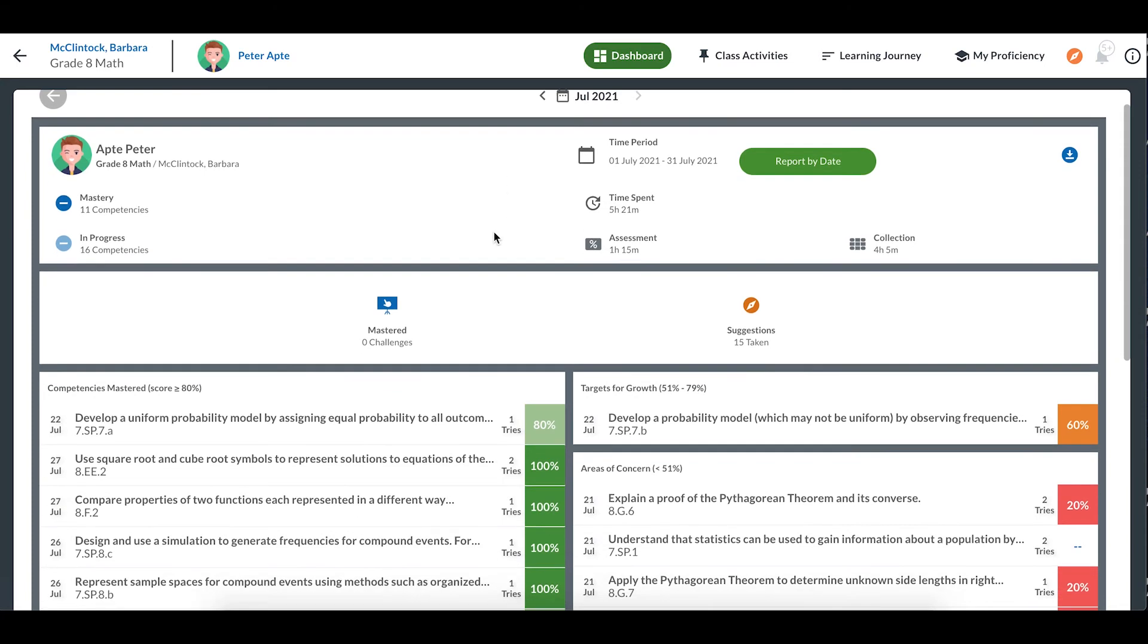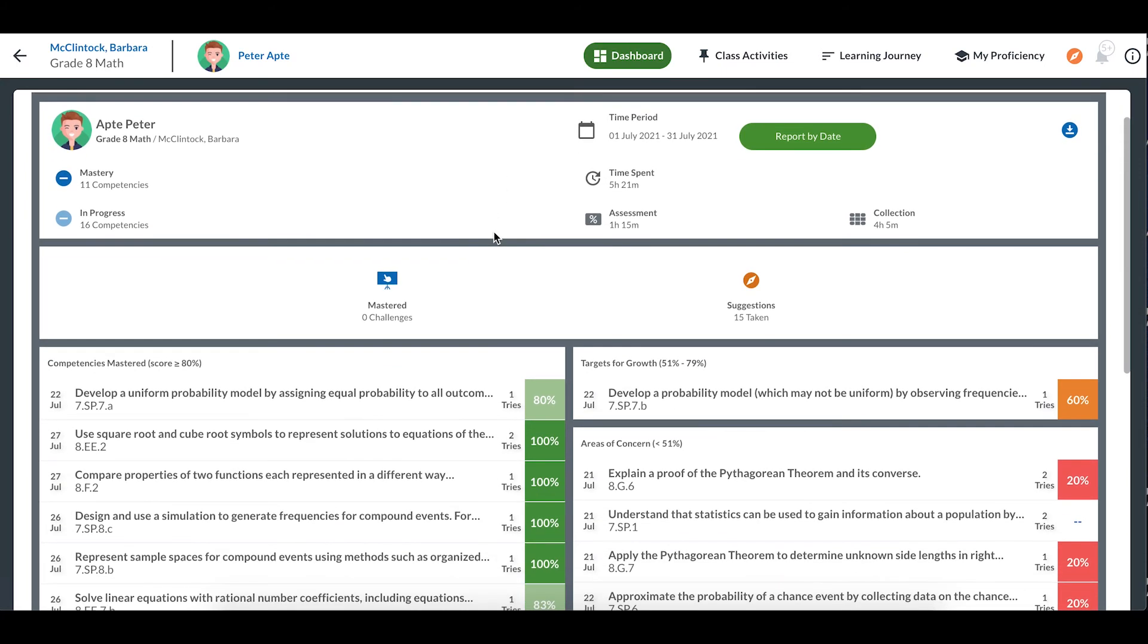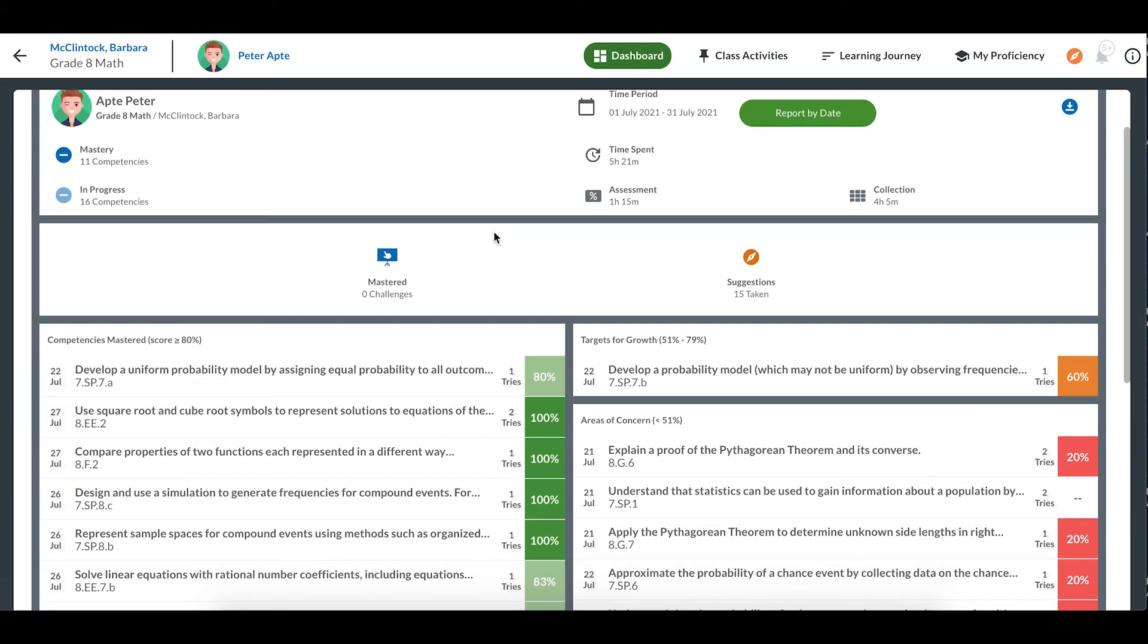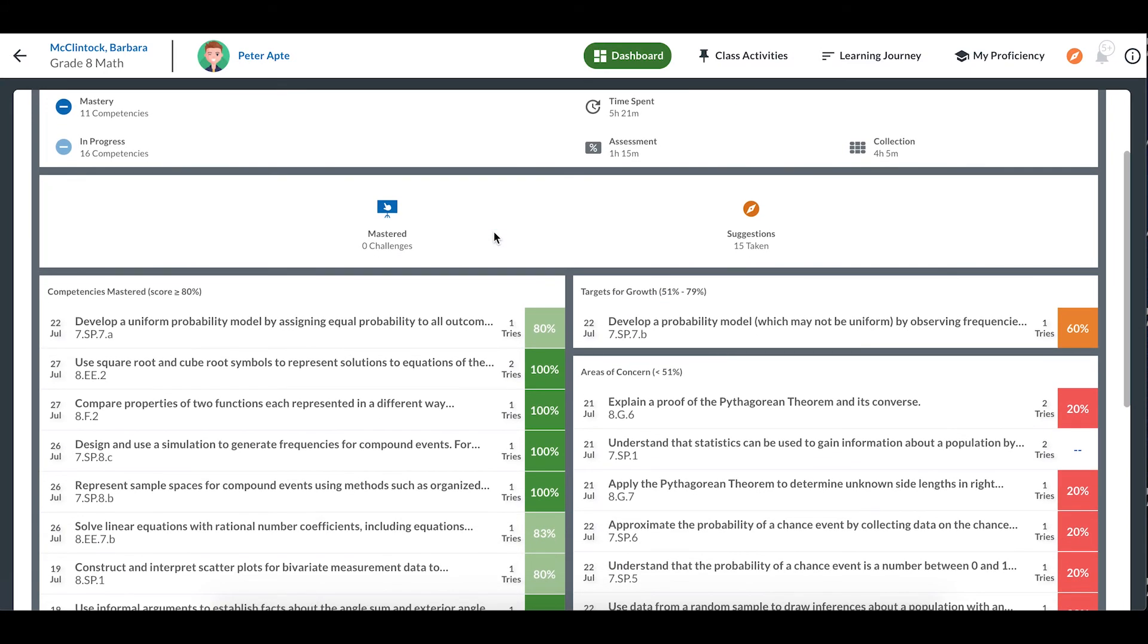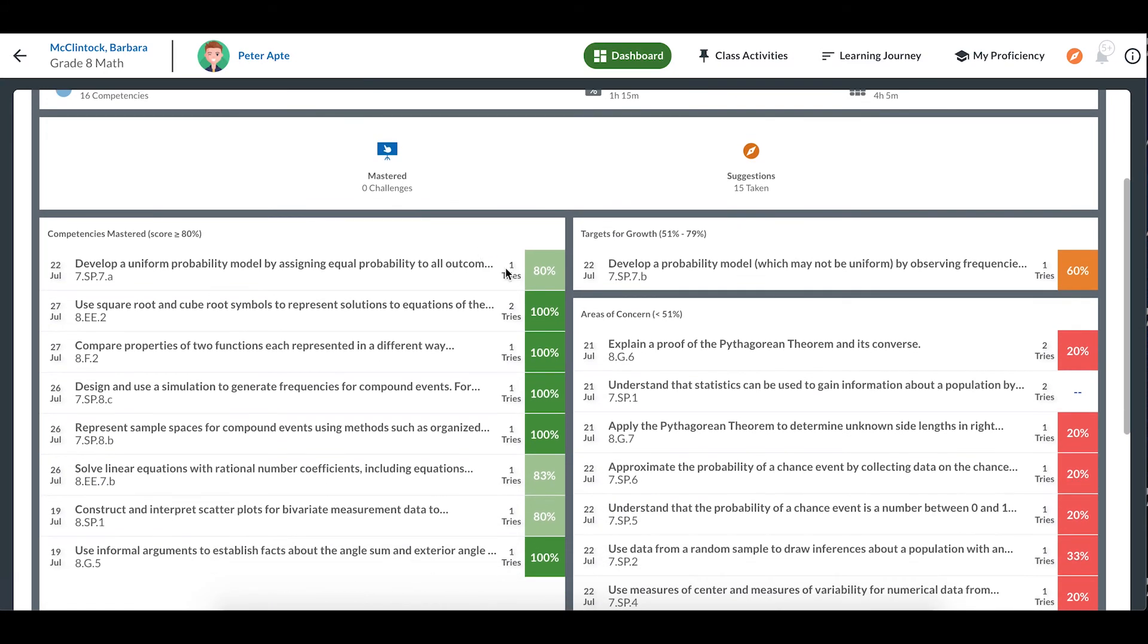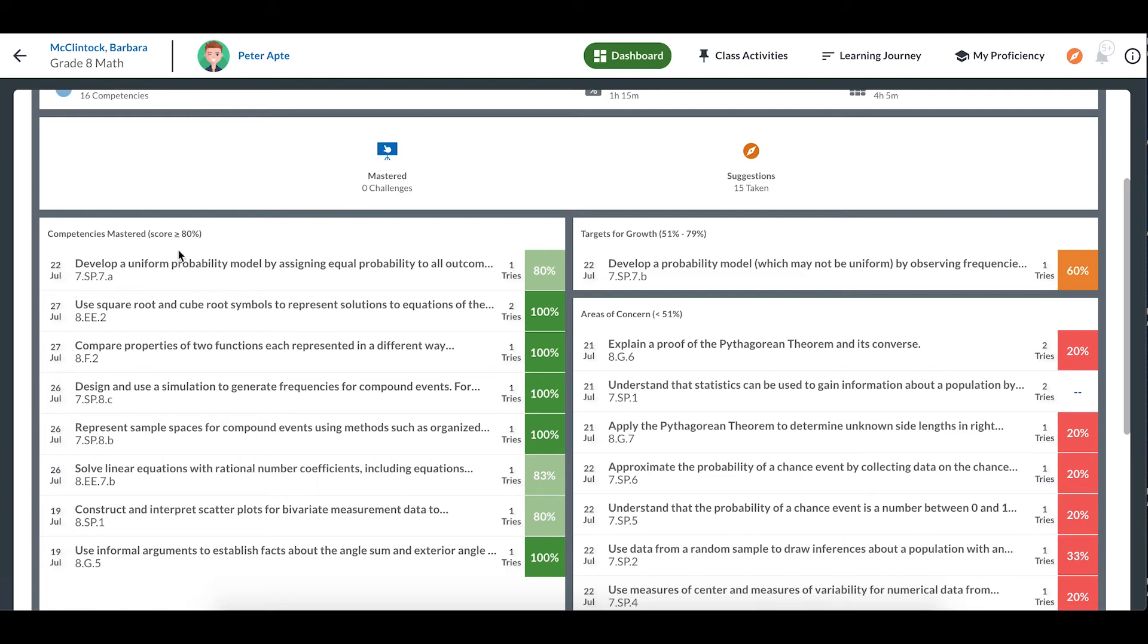My scores are divided up into competencies or lessons I've mastered. These scores are in green, and they're all 80% or better. I can see the lesson's name, the competency, the date I mastered it, and how many tries it took. I can also see my best score.